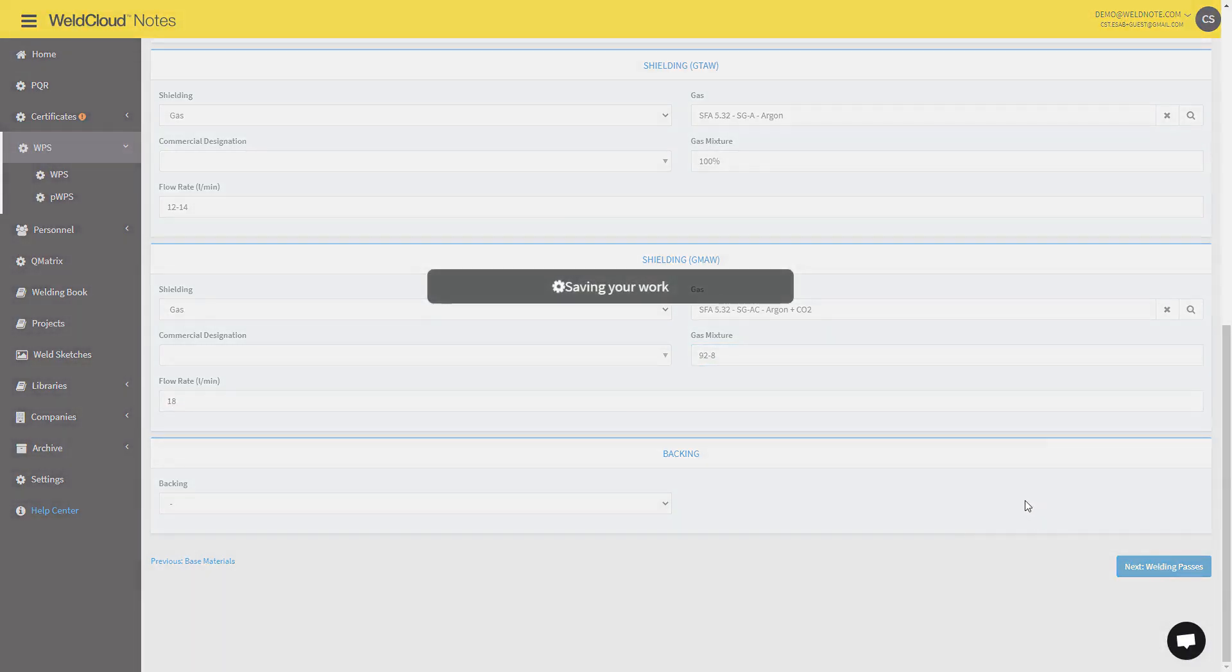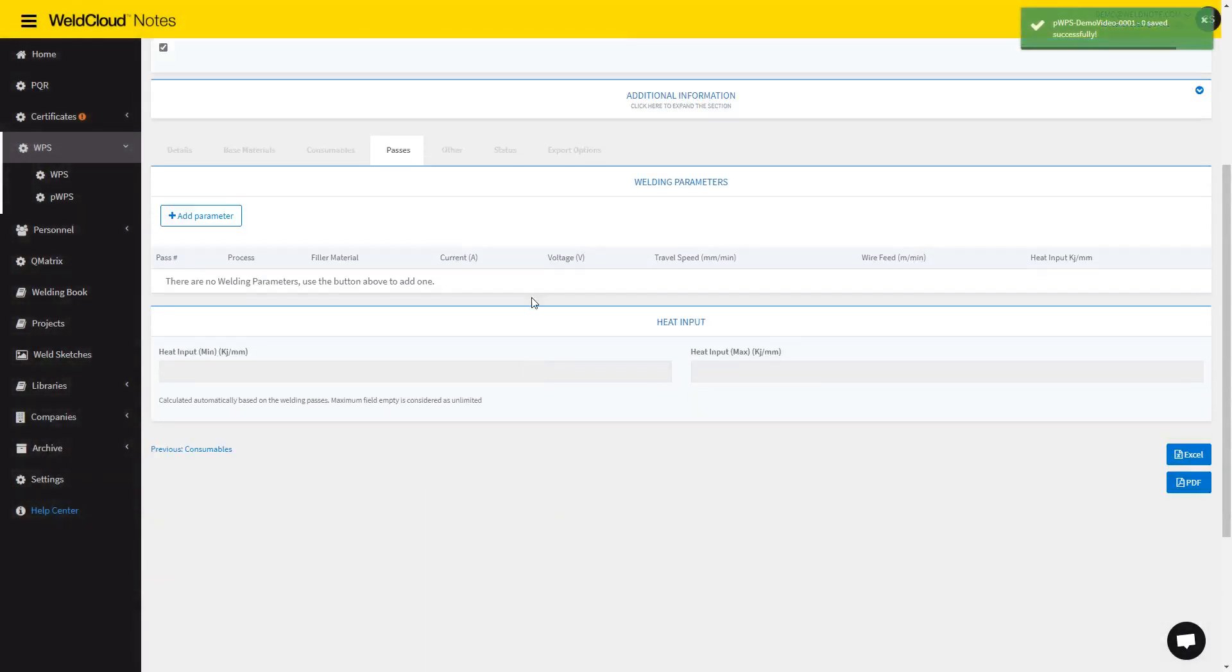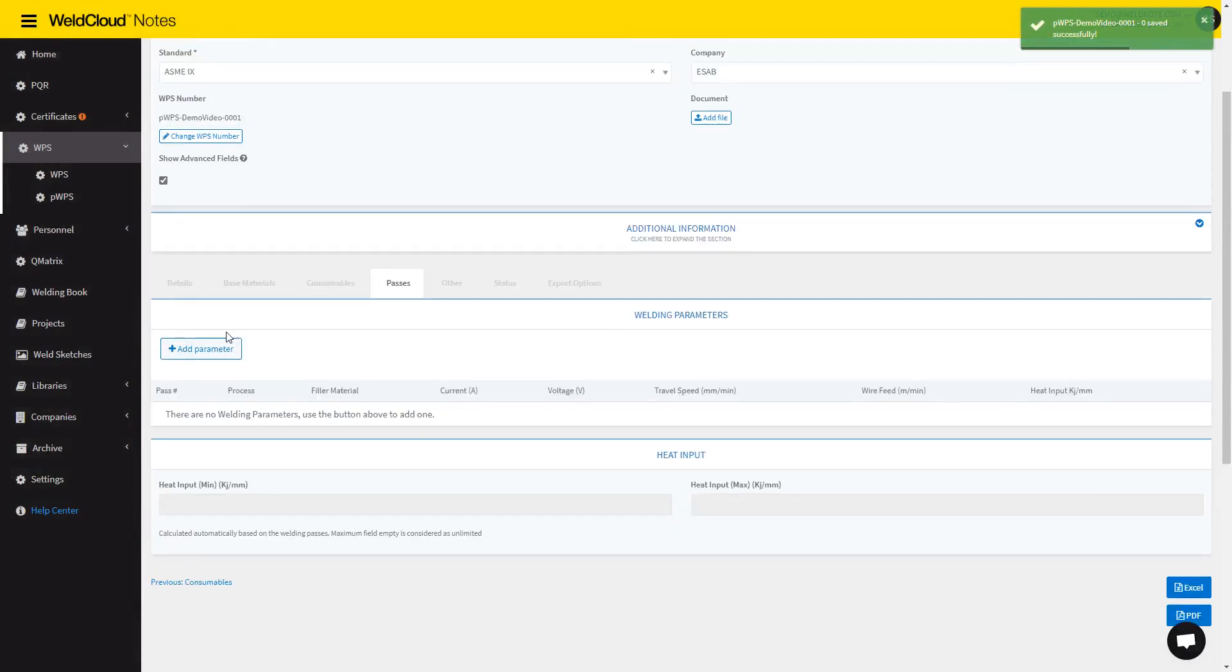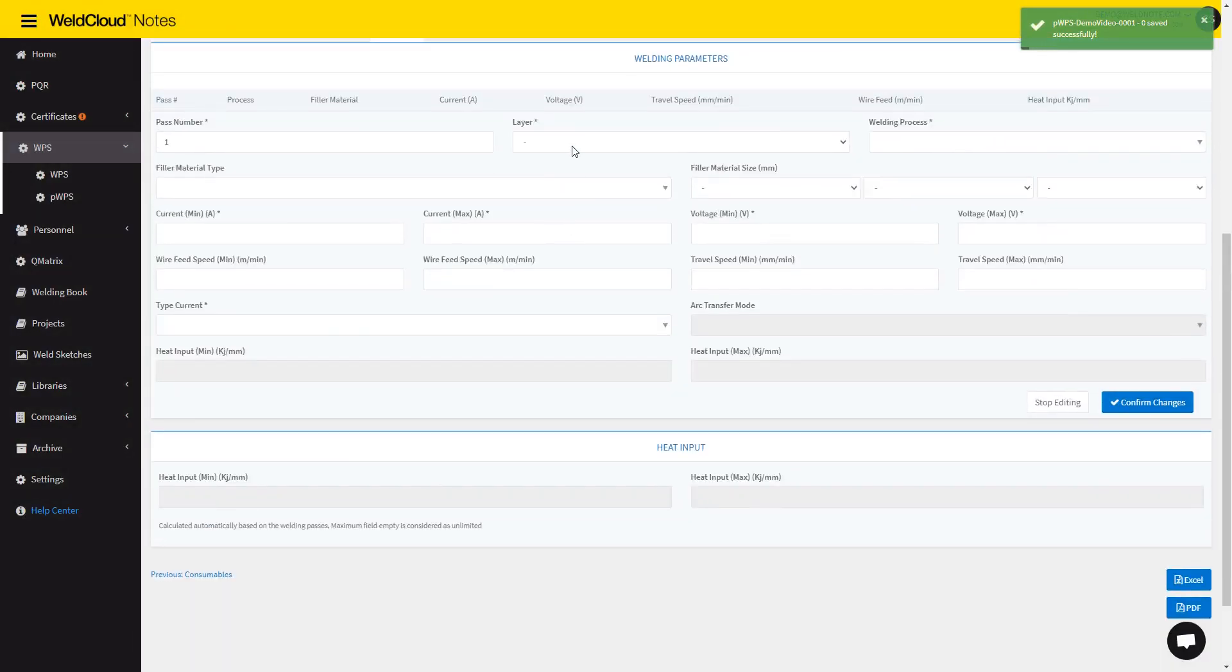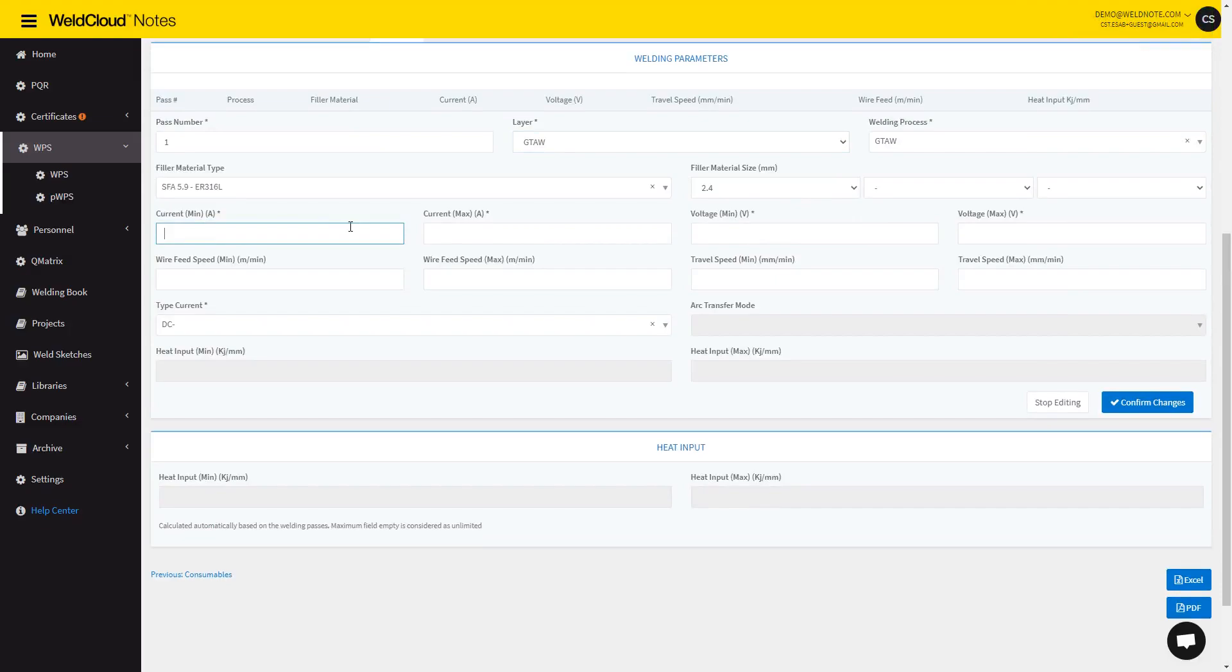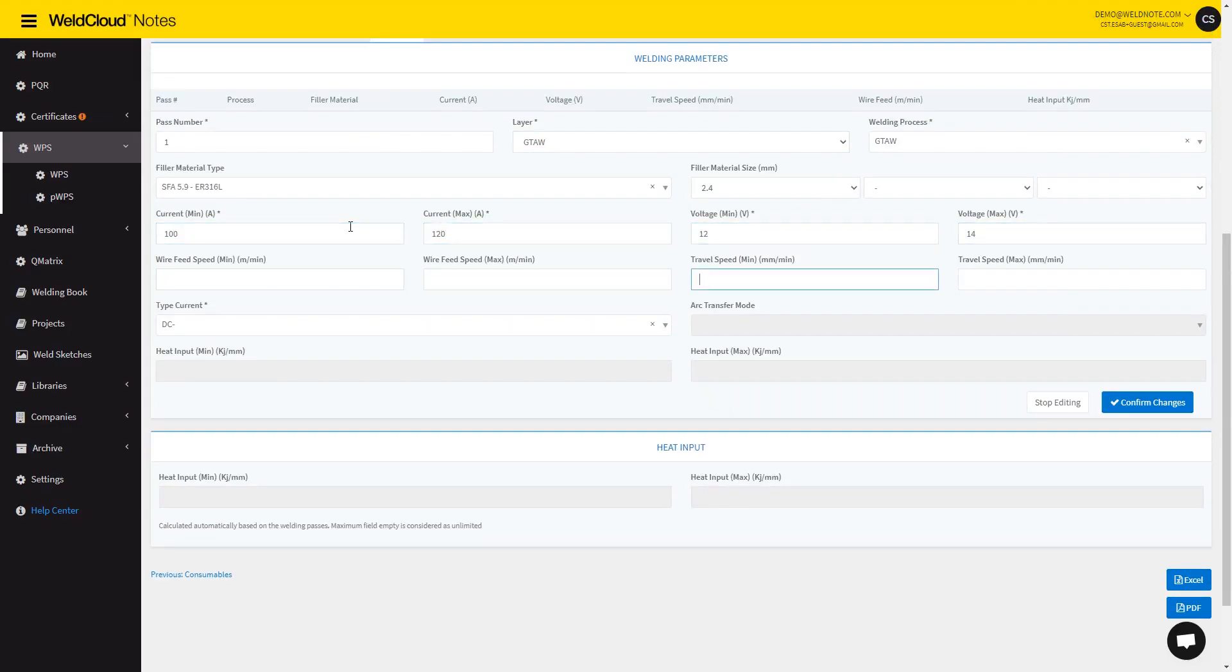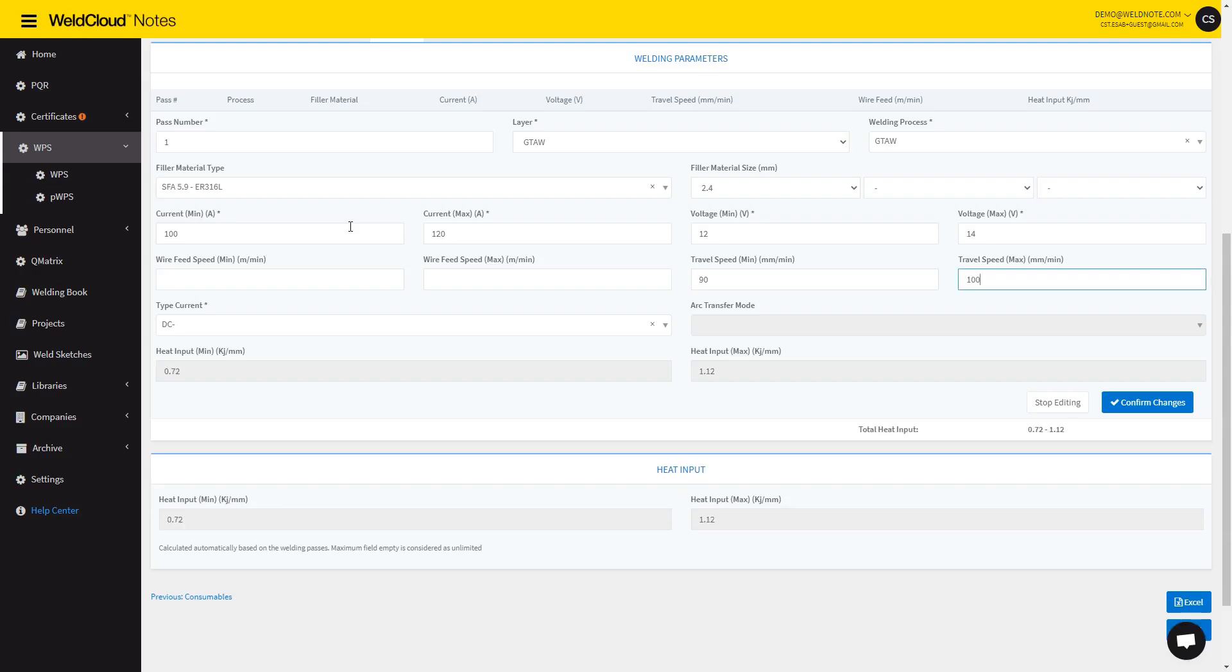Let's move on to the welding passes. In here, you will be able to introduce specifically what are the passes like in this WPS. So let's select the GTAW portion, 100 to 120, and the 12 to 14. Let's go with 90 millimeters per minute and confirm. So we have one pass now.